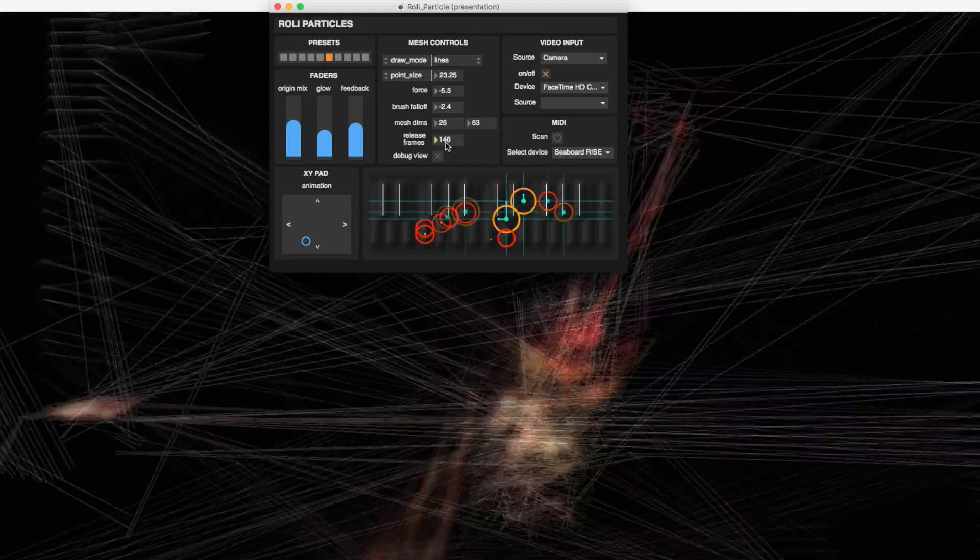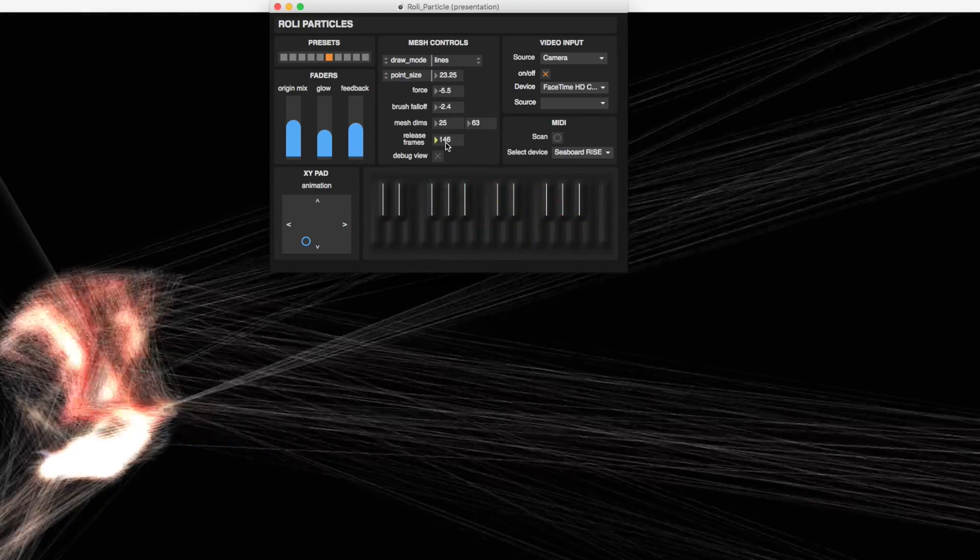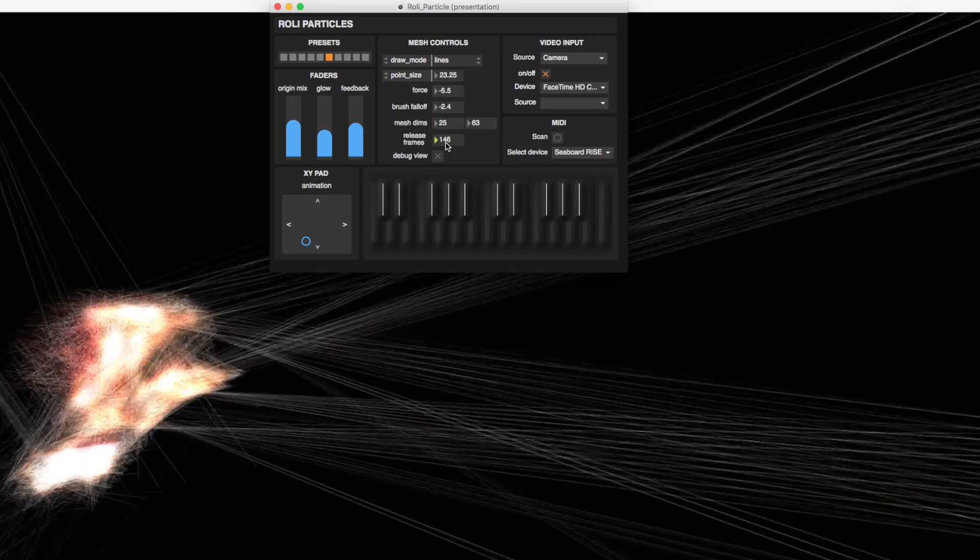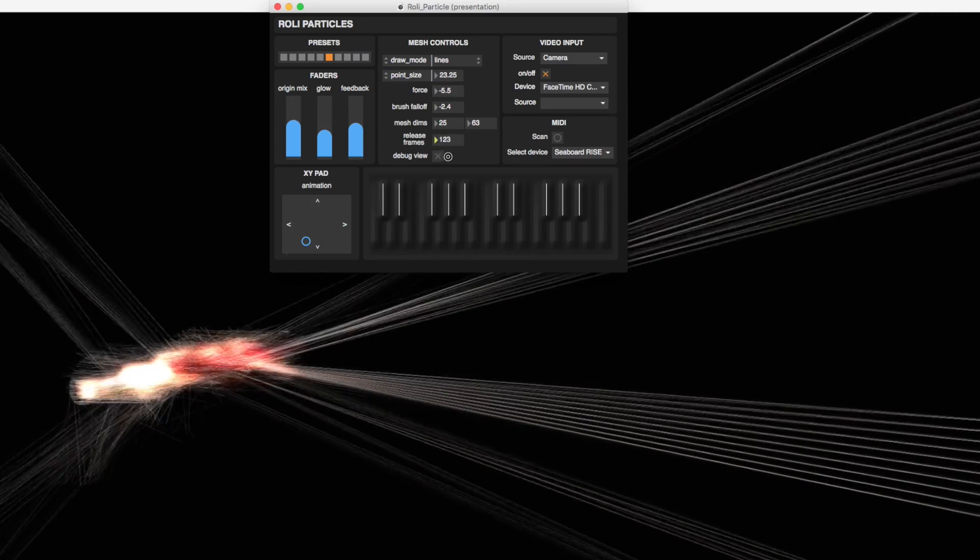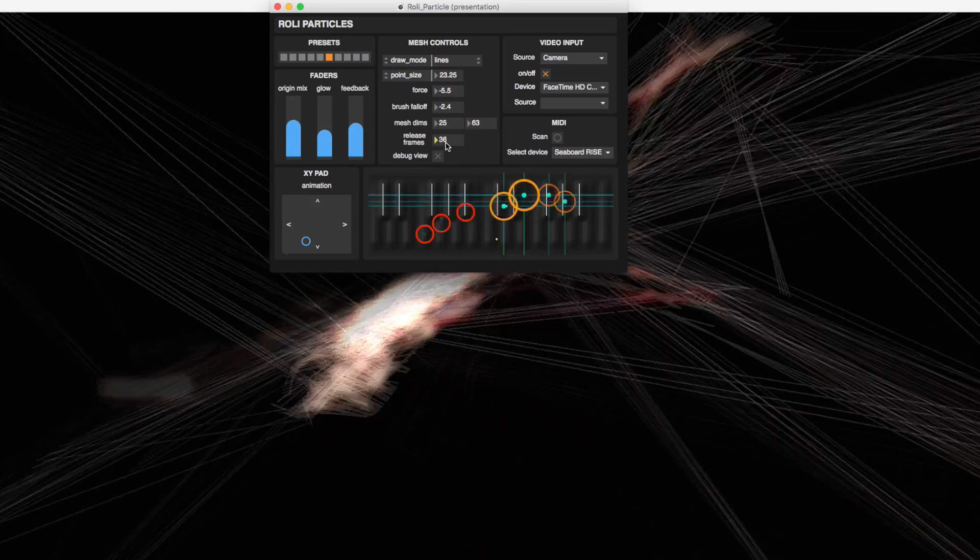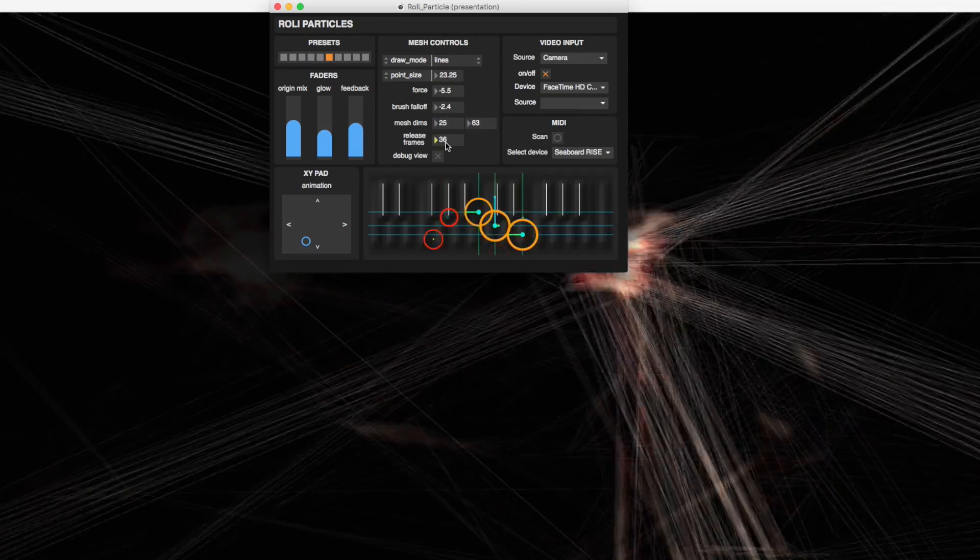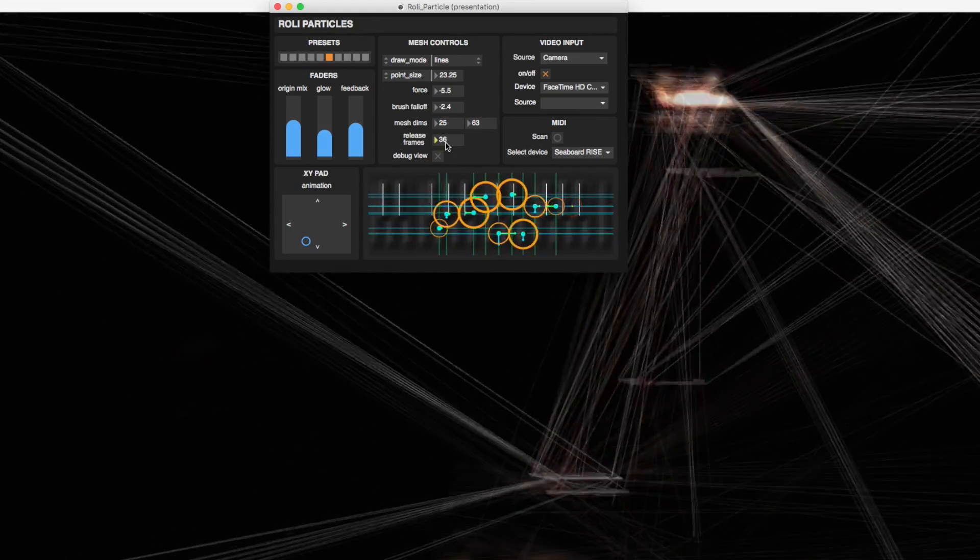Release frames sets the time it takes from when you stop touching the Seaboard Rise for the video to return to its normal state.